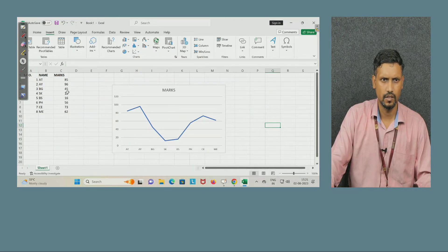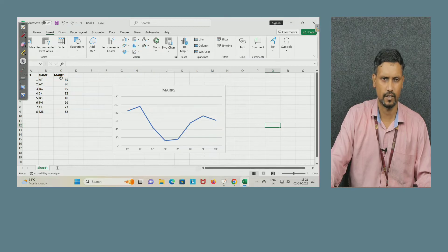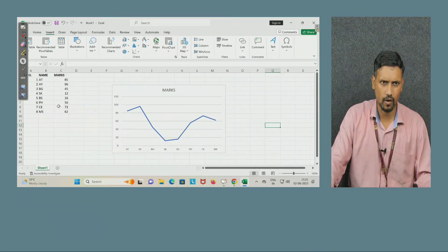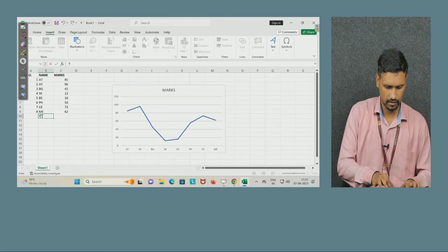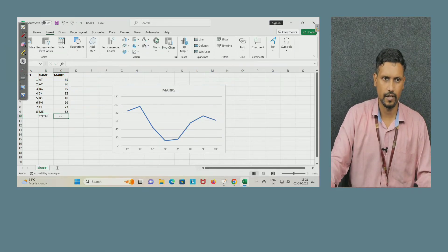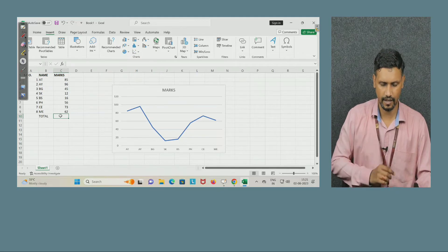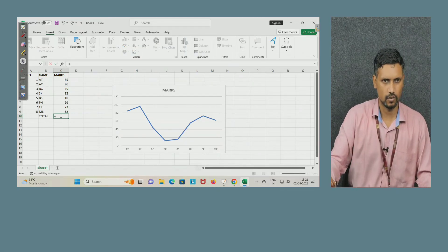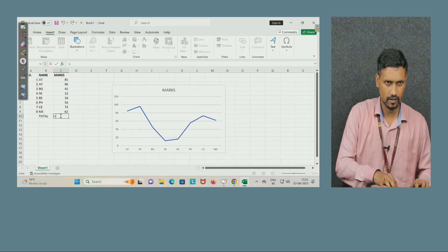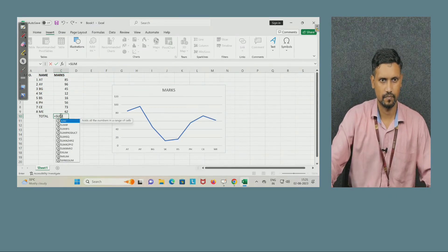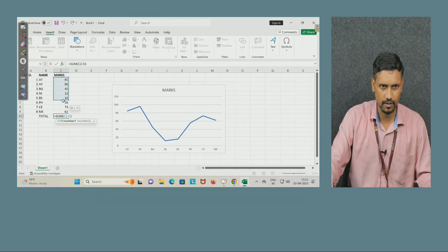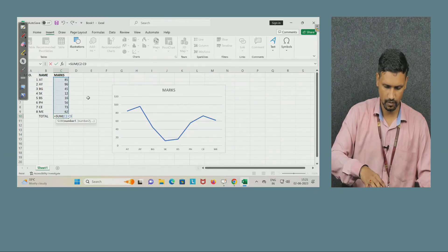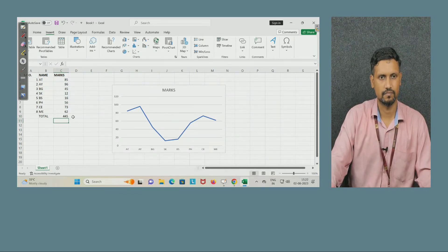Another thing Excel can do is work as a calculator. Suppose I want to sum all the marks. I will write 'Total' in the label cell, and in cell C10 I want the total of all marks. I click the equal symbol, type SUM, select it, choose the numbers I want to add, close the bracket, and press Enter. That gives the sum — very simple.